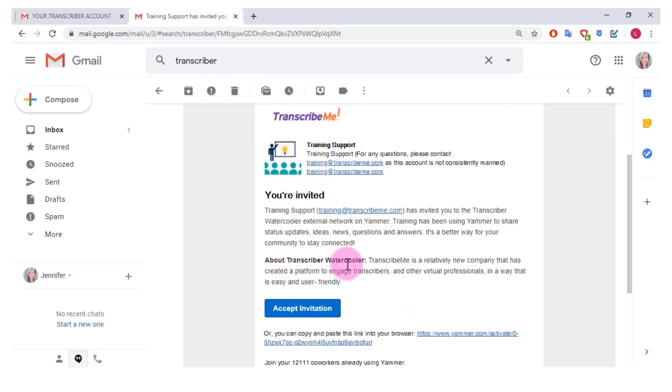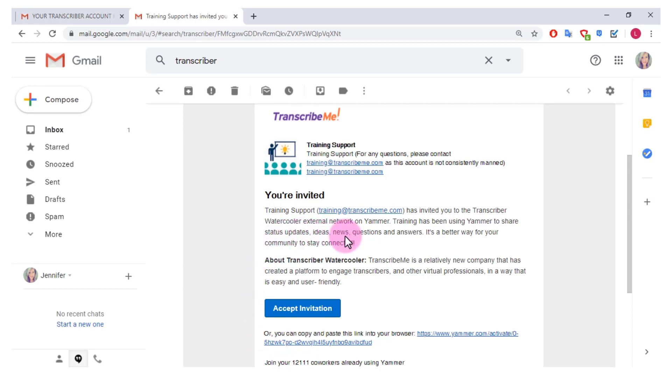So you get to talk with, here you can see there's over 12,000 different co-workers using Yammer. Basically you can share ideas, ask questions and answers about how to transcribe, or just talk to other people who are also transcribing.